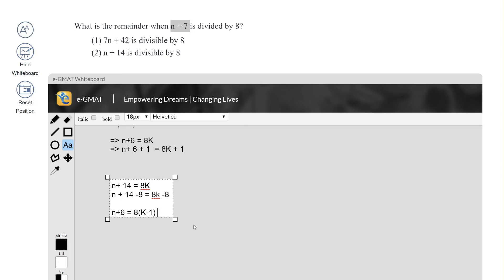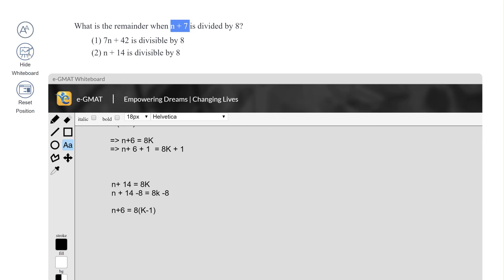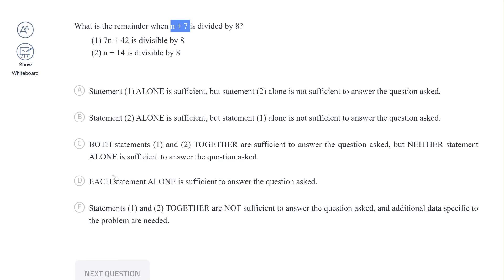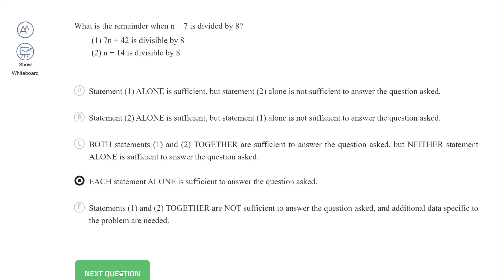So Statement 2 by itself is also sufficient. Our answer choice is D — either statement by itself is sufficient. We move forward to the next question.